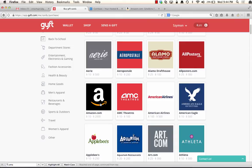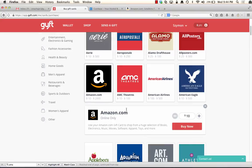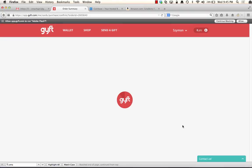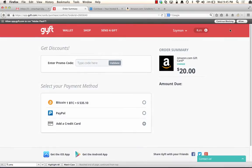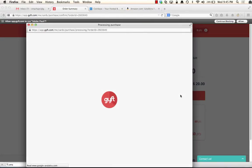Let's do that. So we're going to select the Amazon.com card. We're going to get $20 worth of it. Buy now. And now it's saying, okay, what would you like to use? PayPal or Bitcoin? So we'll choose Bitcoin. And we are ready to proceed.